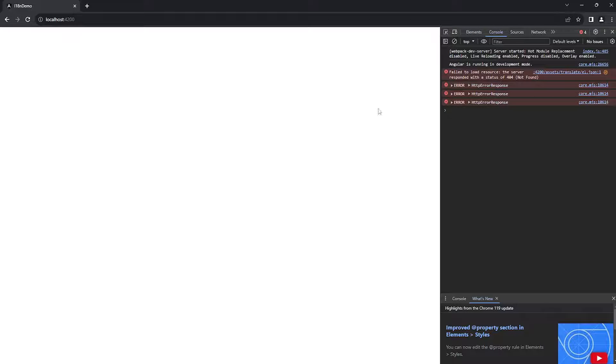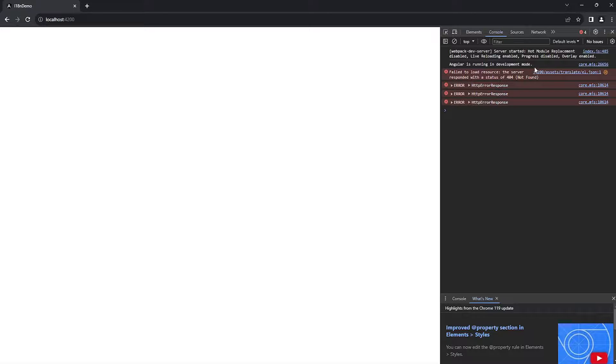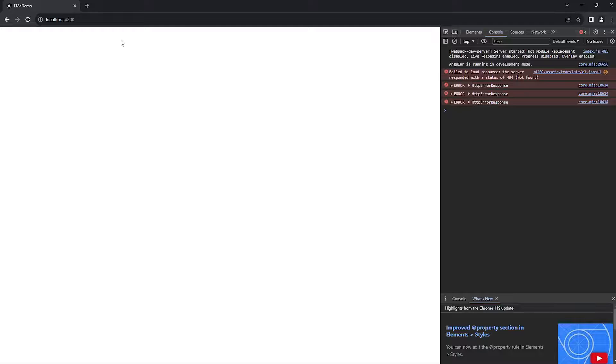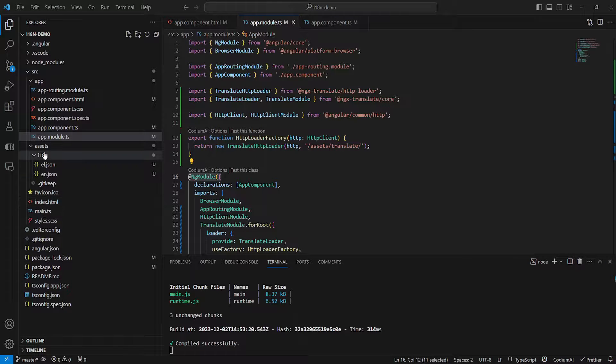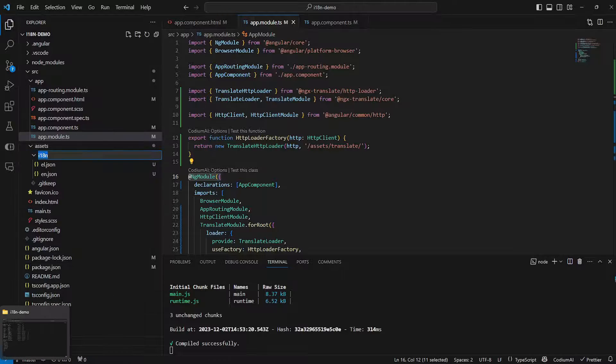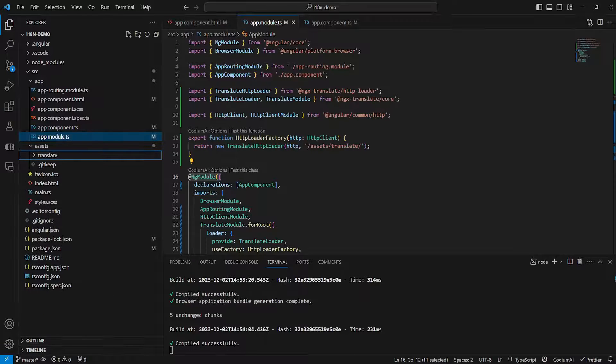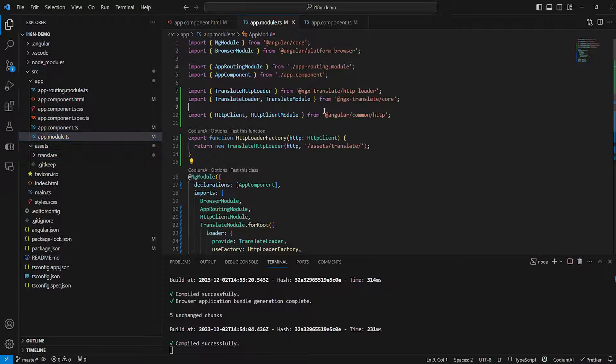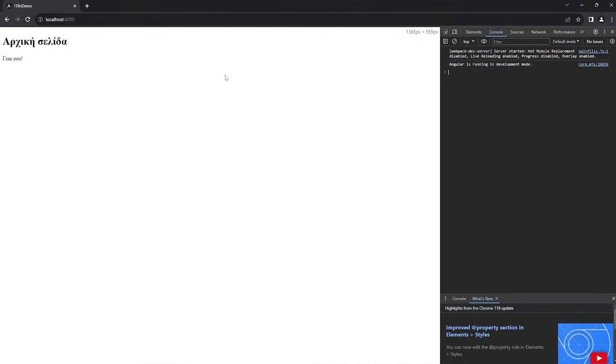because it is an HTTP loader so it essentially attempts to fetch our files using the HTTP client. It has attempted to find the translate folder but it failed so as you can see nothing was displayed. Now if we go back here and if we rename this folder to translate like this and if we try again as you can see everything works fine.